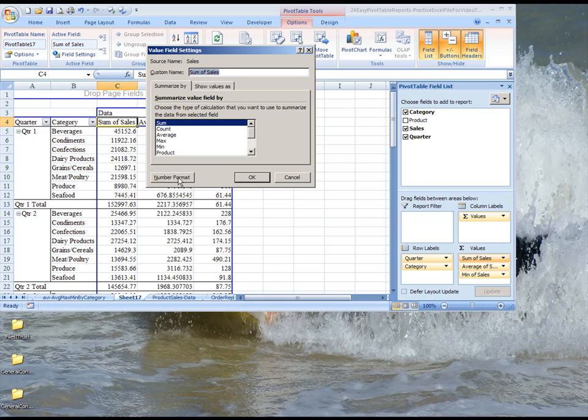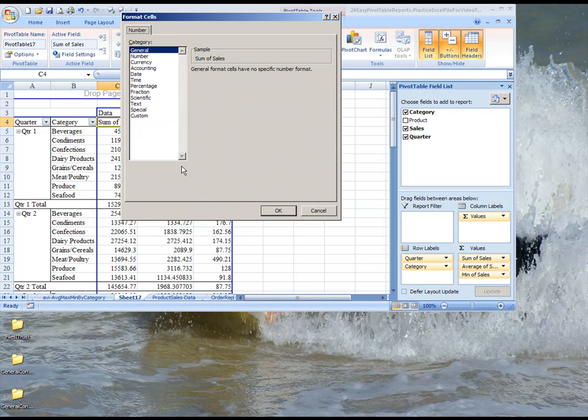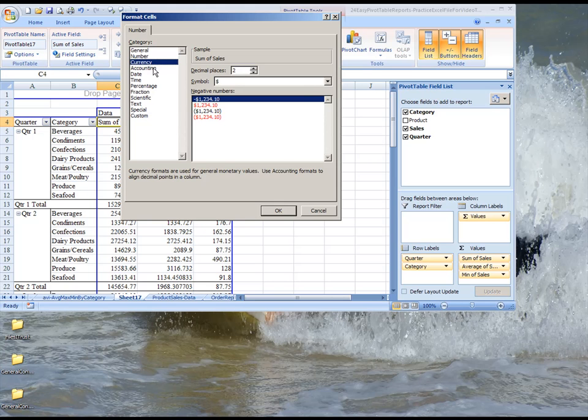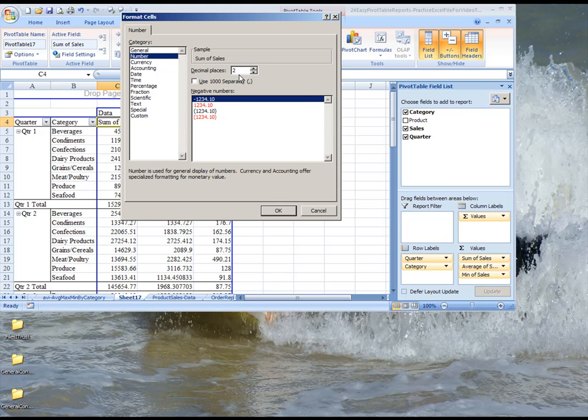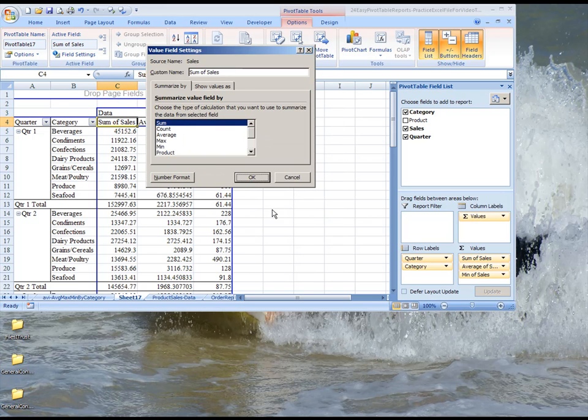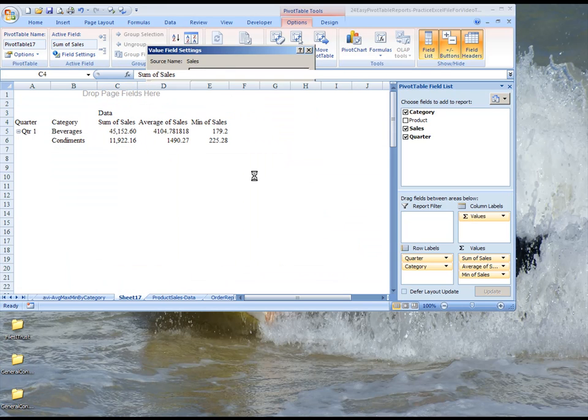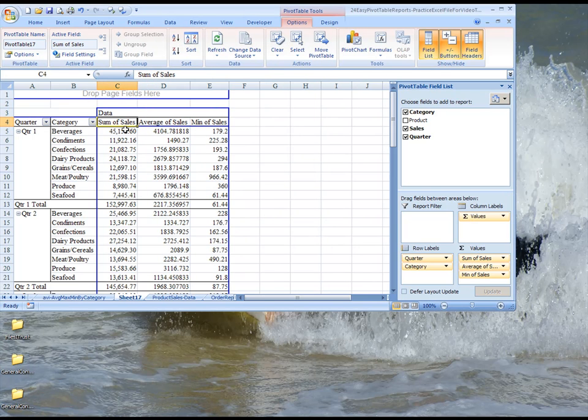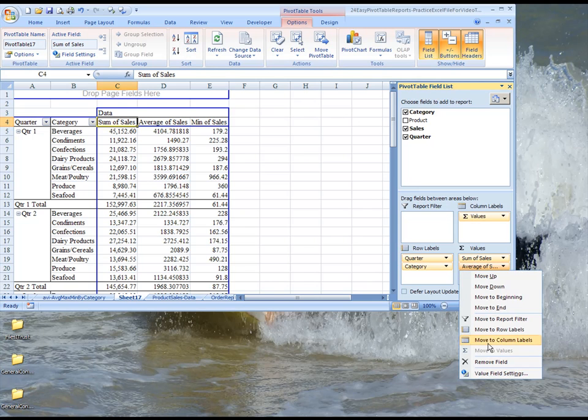You can also format here. Why don't we just show you that while we're at it. Let's say you wanted to format sum of sales. You can choose number format, and maybe you wanted it to be just number with two decimal places and a thousand separator. You choose that and hit OK, and you can see that this all changed. So you'd have to do this for the others as well.